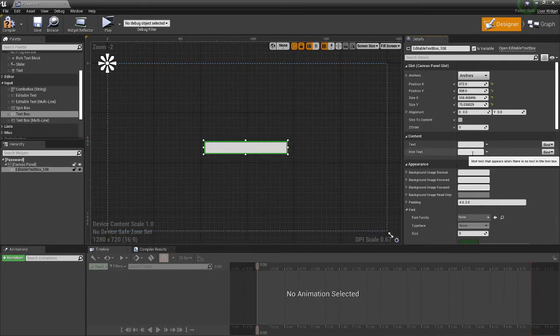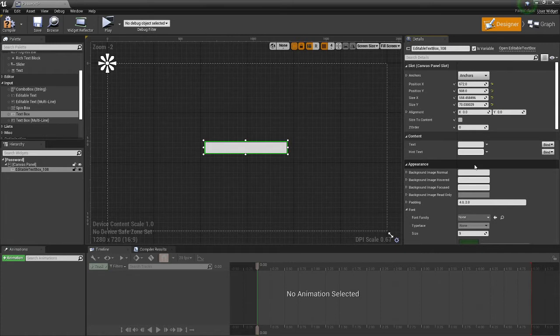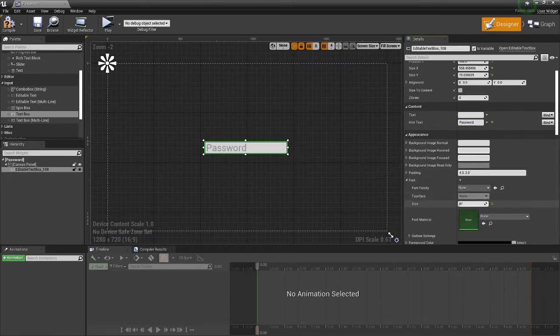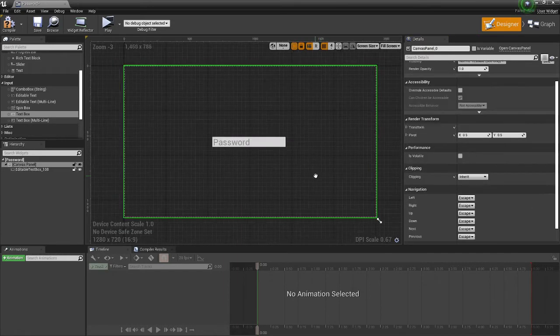So for the hint text, normally what I would do is put password, but you could put whatever you want, and maybe I'll change the font of it.